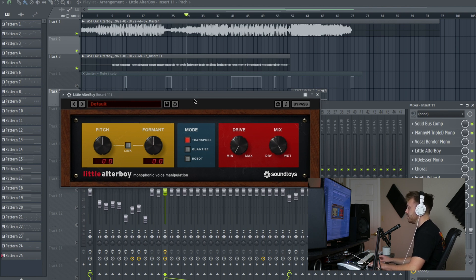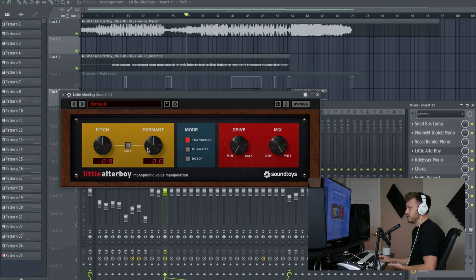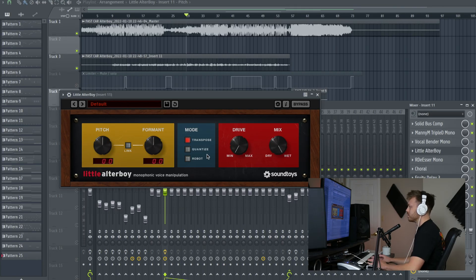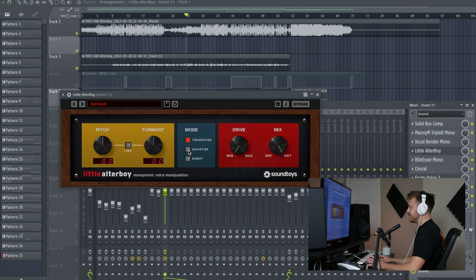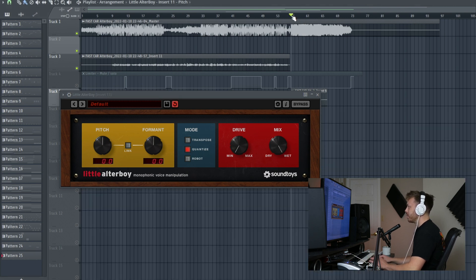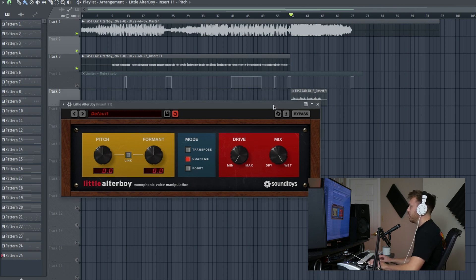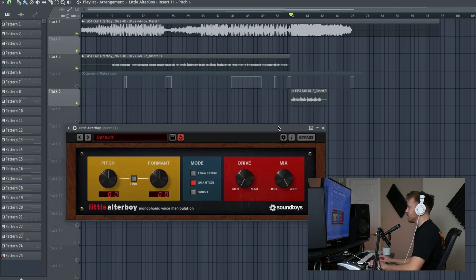Now in the middle section here we have transpose, which is essentially using this yellow part here without doing anything else, and then quantize is the next thing, which is adding this hard tune effect. Now these vocals have already been tuned, but I did a quick one take on this mic towards the end of the song to give an idea on how it would sound.